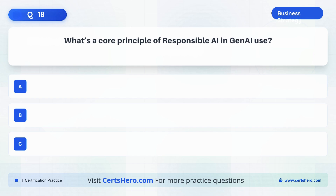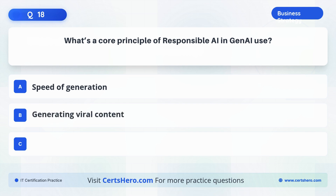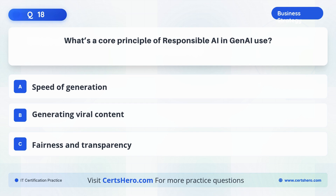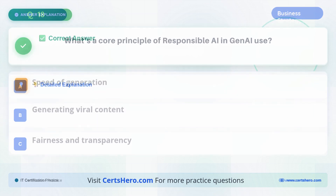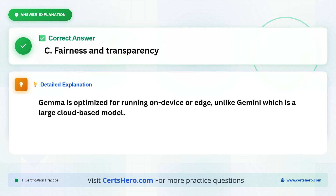What's a core principle of responsible AI in Gen AI use? A. Speed of generation. B. Generating viral content. C. Fairness and transparency. The correct answer is C, fairness and transparency. Gemma is optimized for running on-device or edge, unlike Gemini, which is a large, cloud-based model.